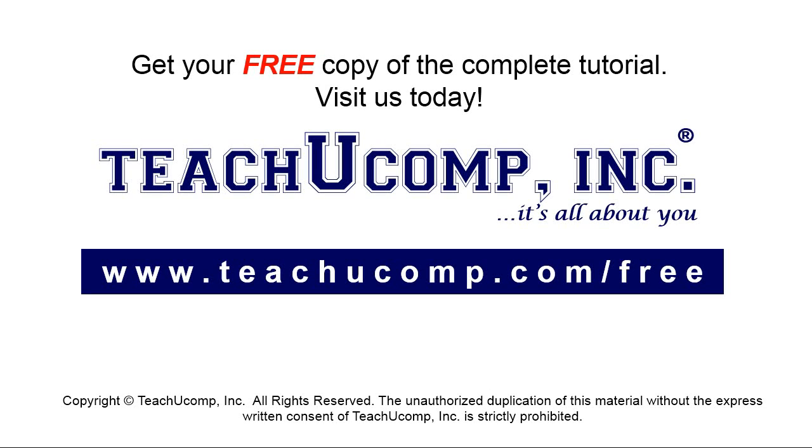Get your free copy of the complete tutorial at www.teachyoucomp.com forward slash free.